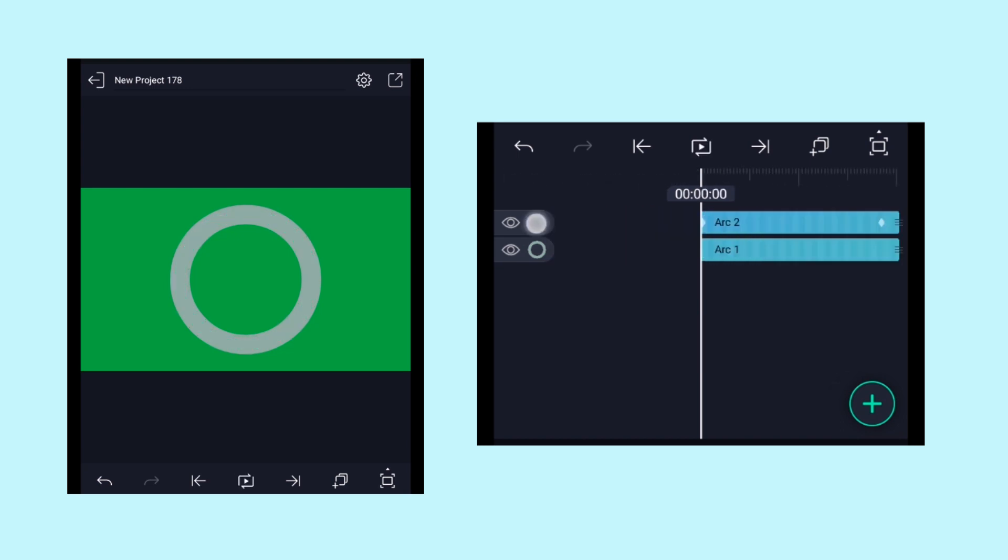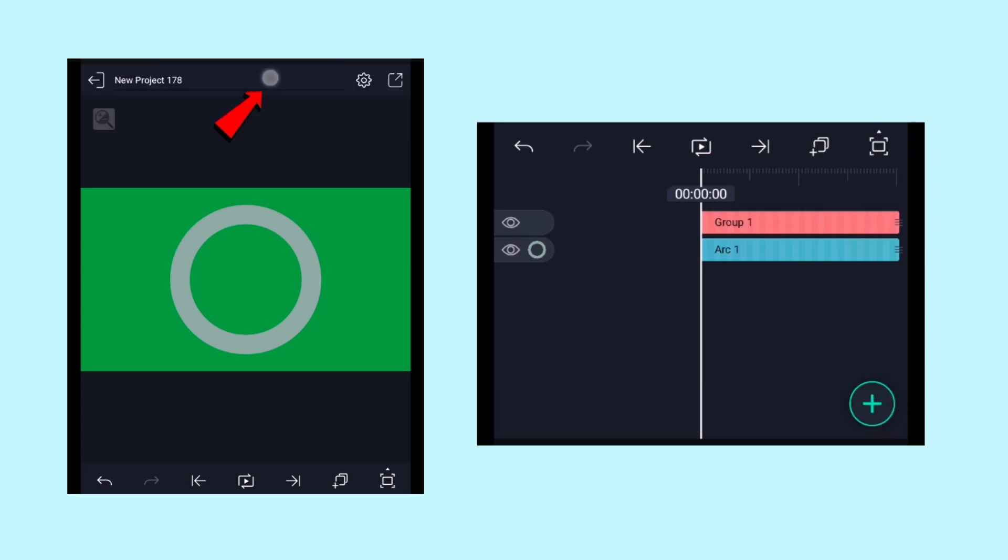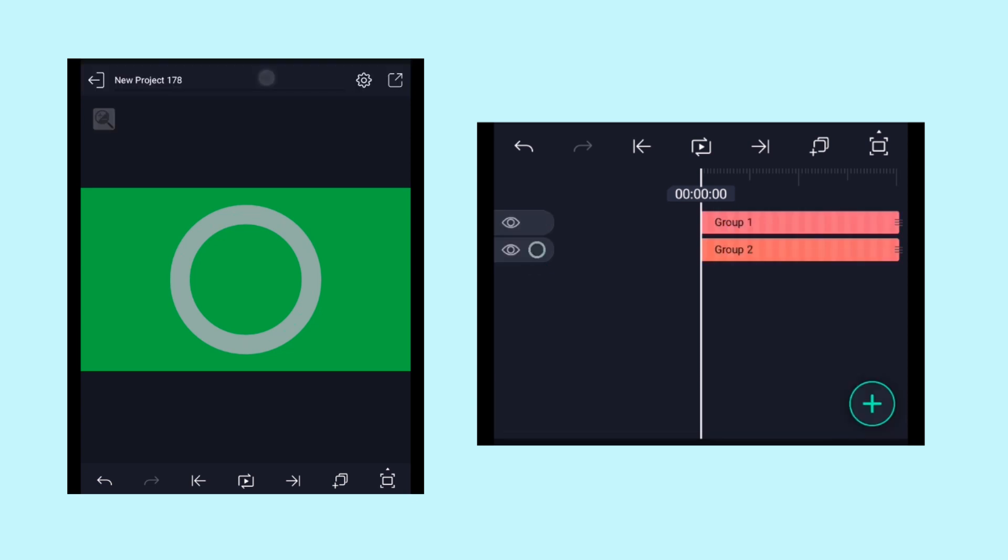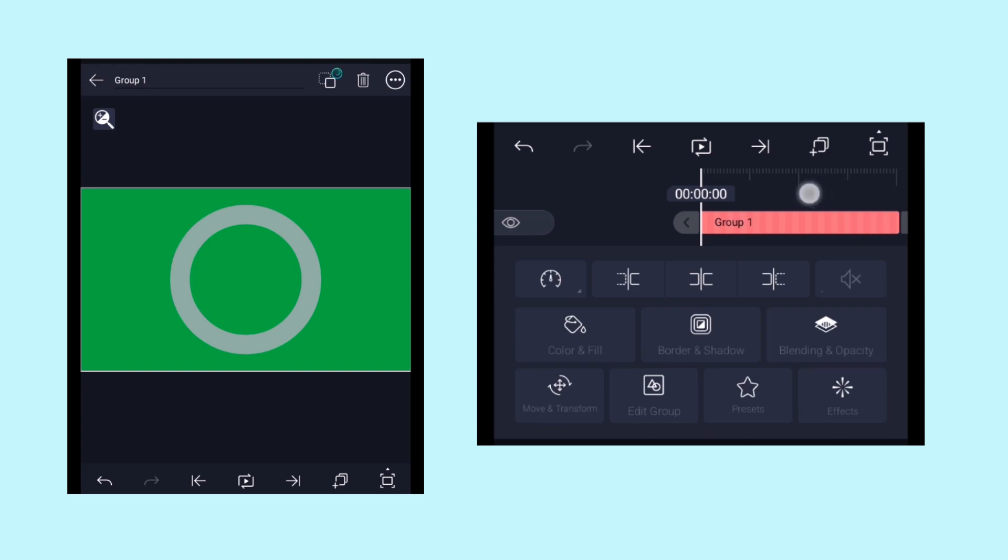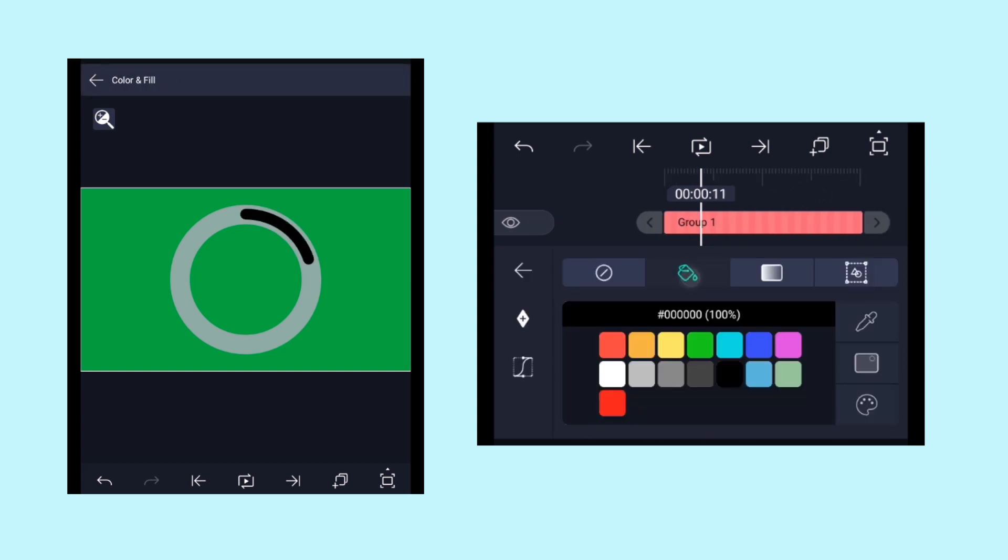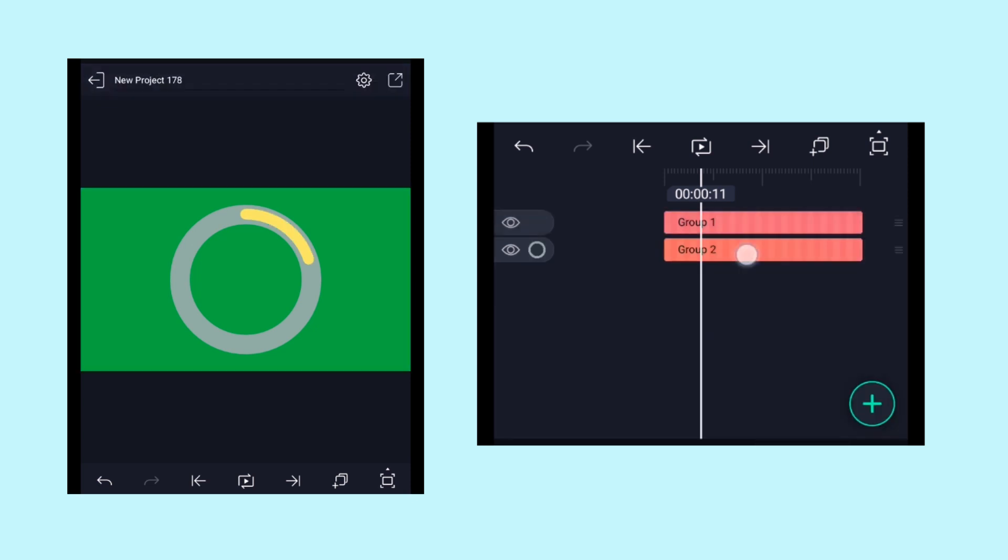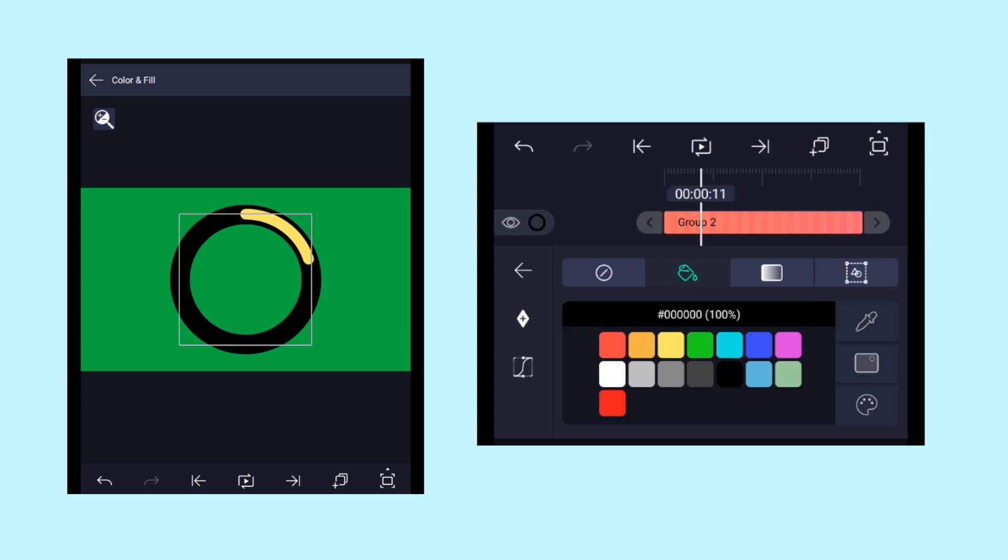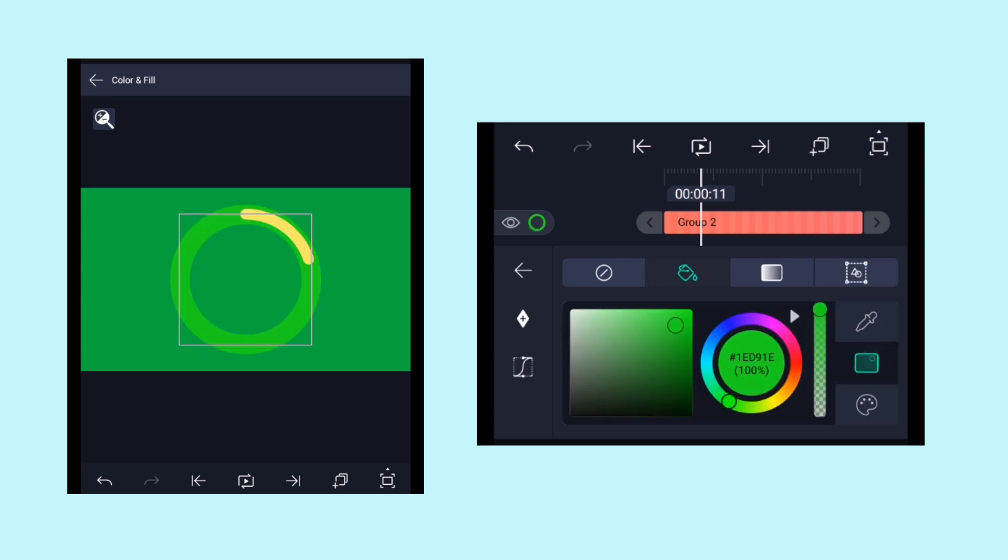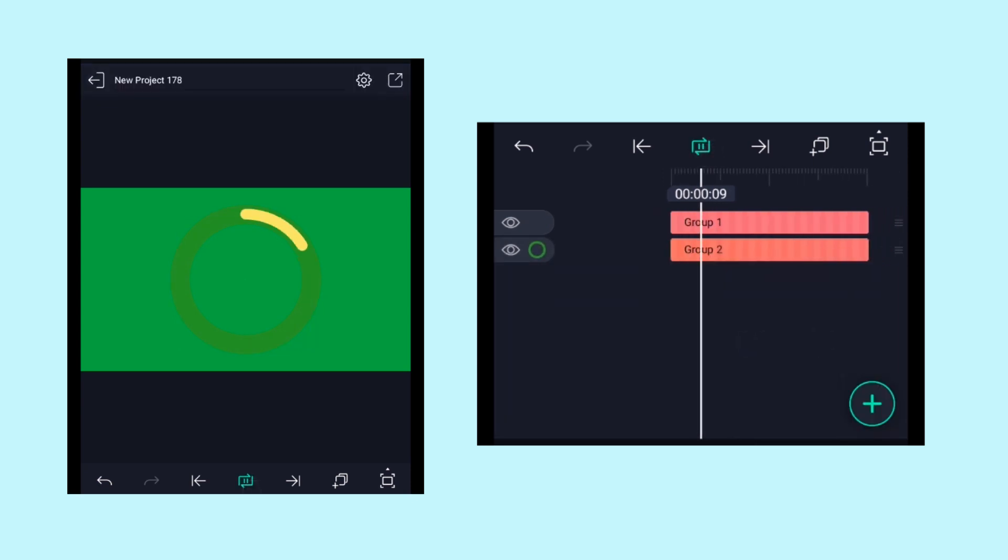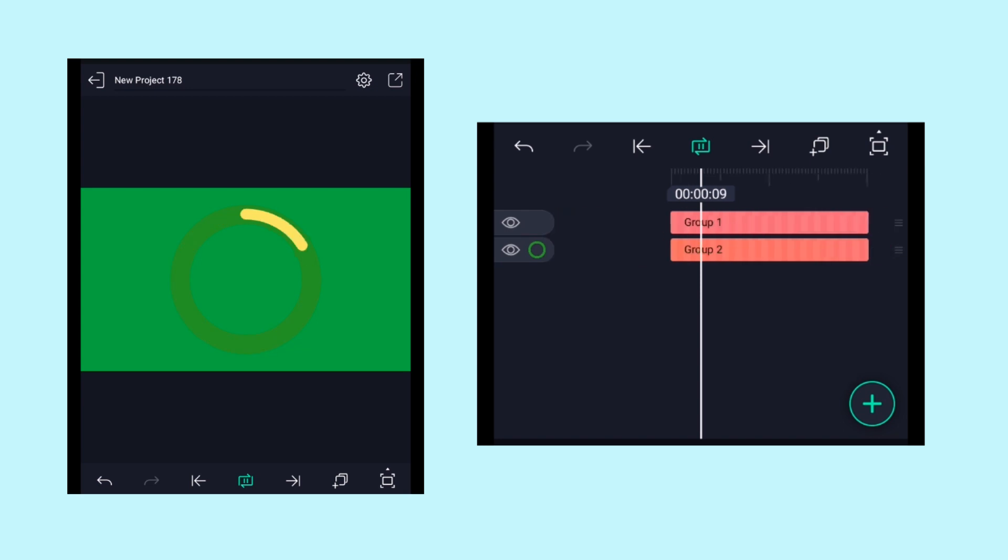Select this arc 2 layer and group it by clicking on this group icon. Repeat the same with the arc 1 layer as well. So this is what we got as of now.